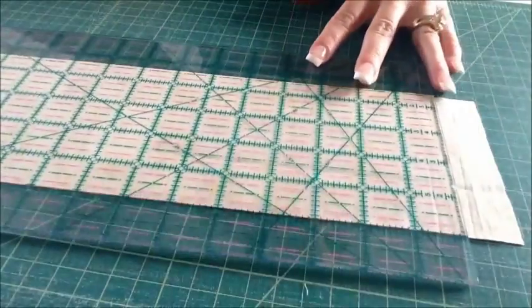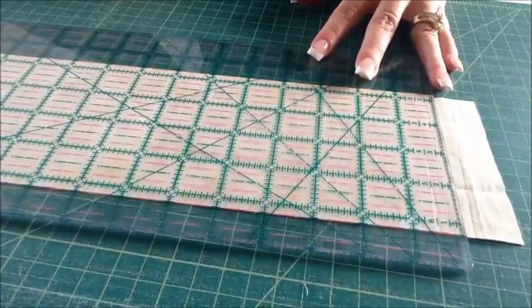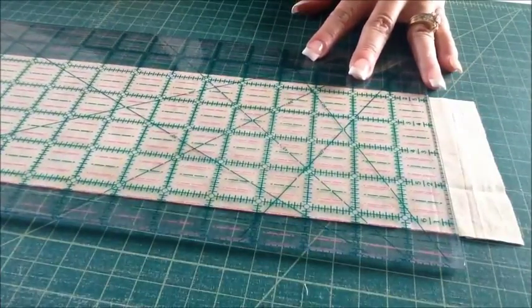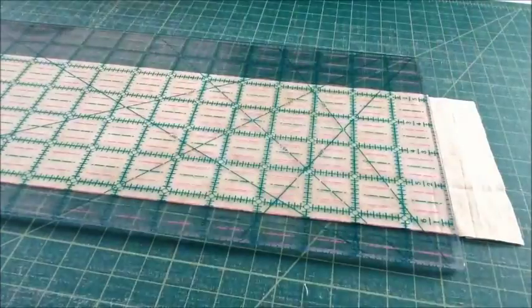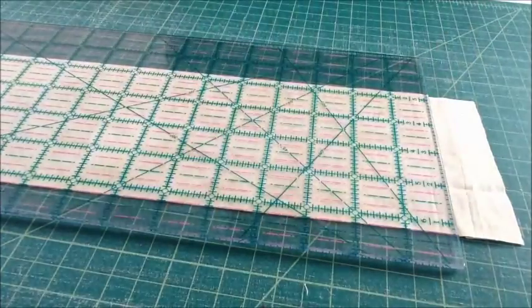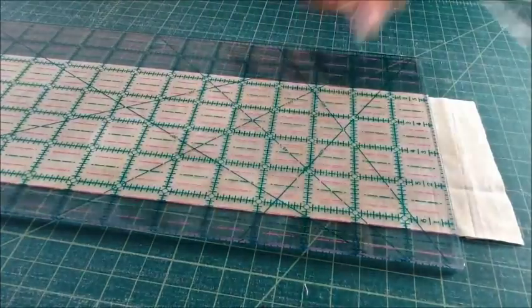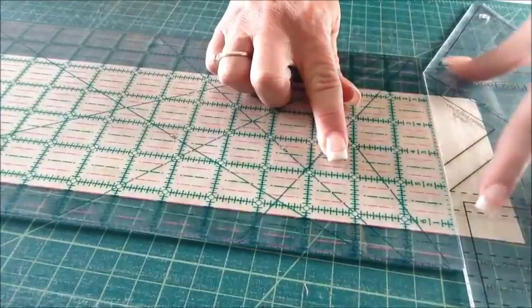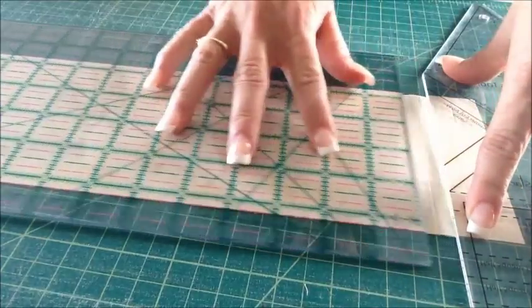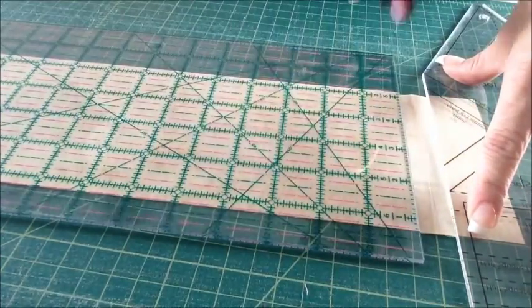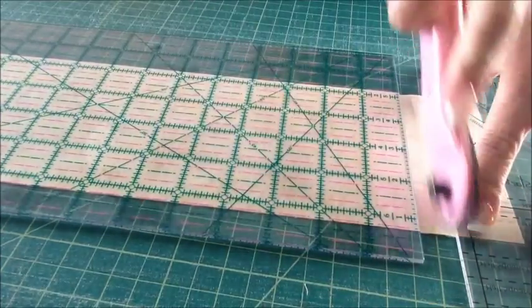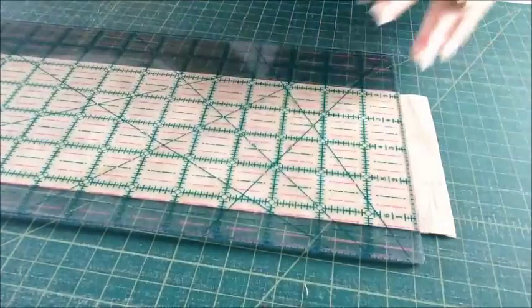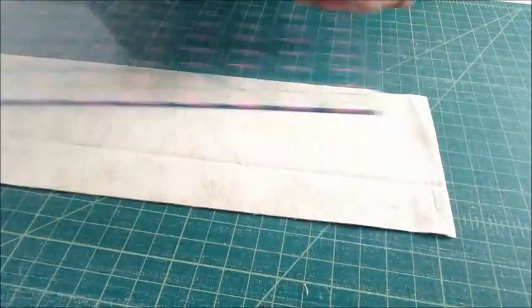I want to now slice away and square up the corner end. I'm just going to use the edge of my goddess tool. All I need at this point is a nice straight edge. So now I'm ready to cut half square triangles.